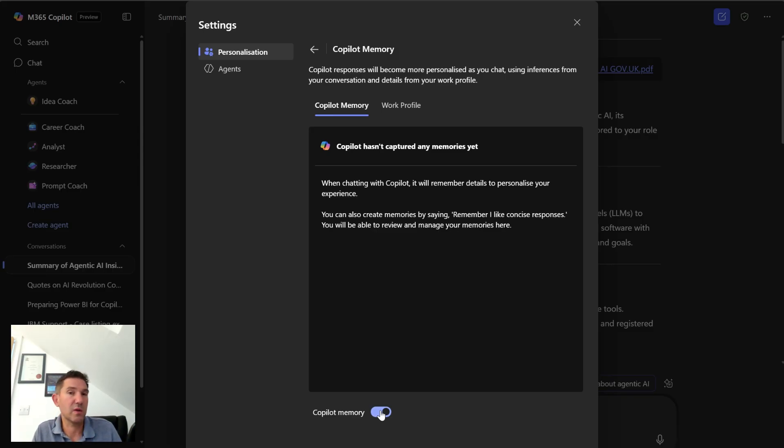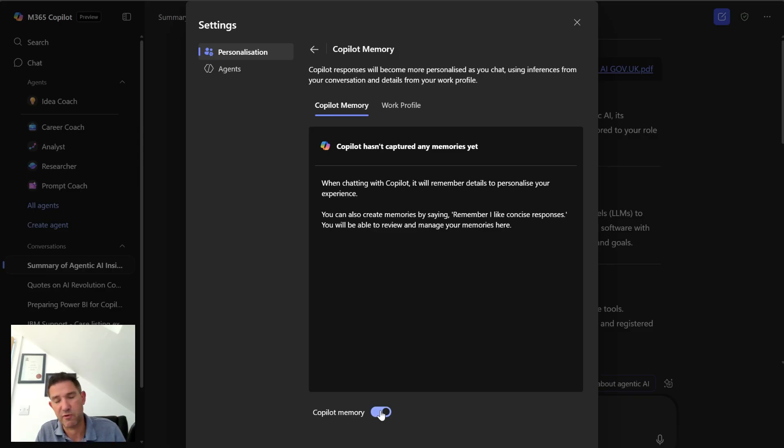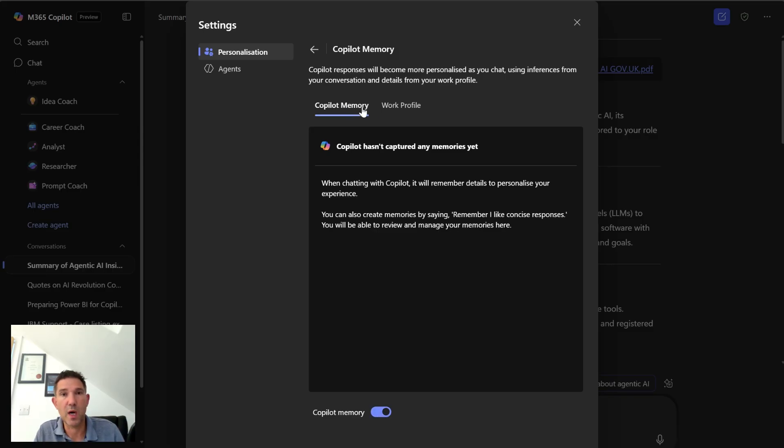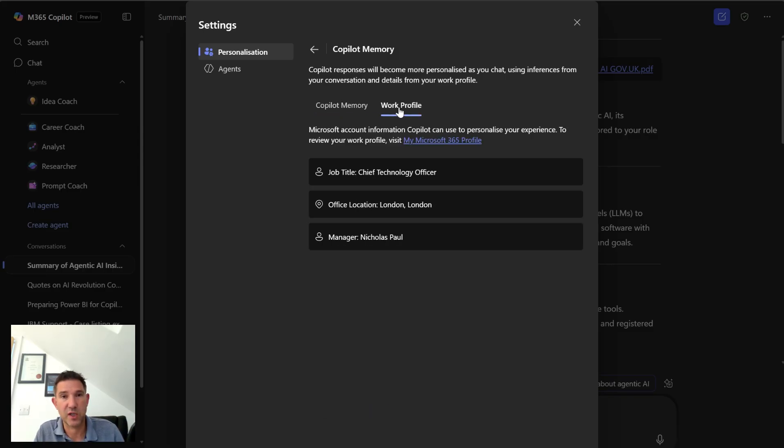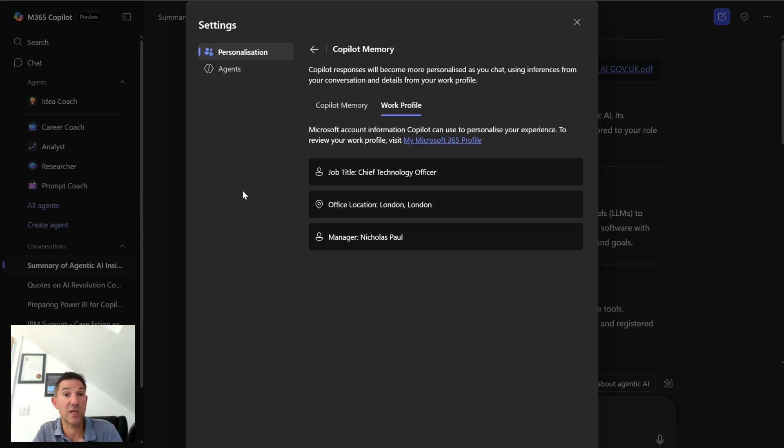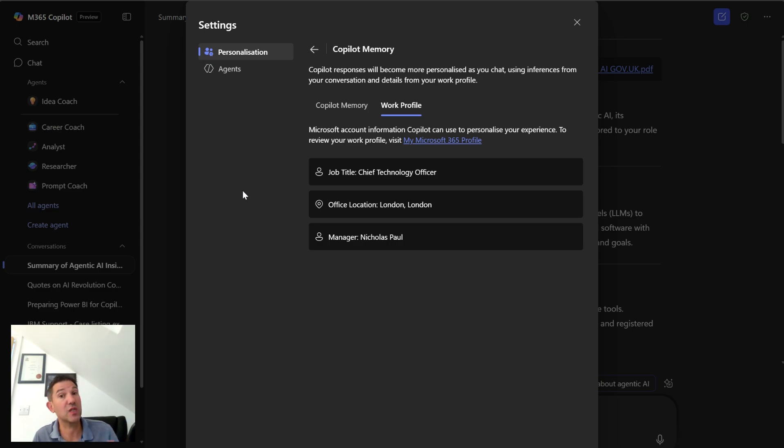There's also a work profile section which it pulls from your Entra ID. So this knows my job title, it knows my office location, it knows my manager, which is quite useful as well.